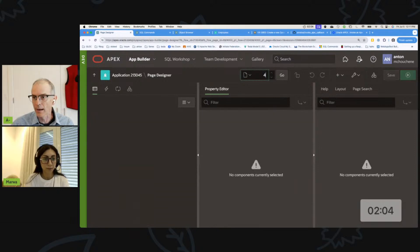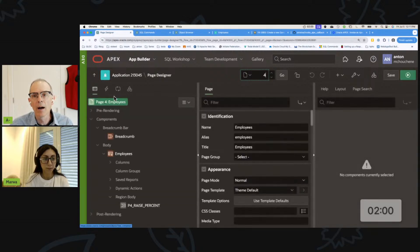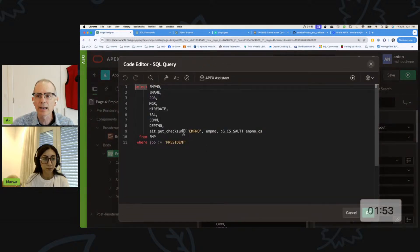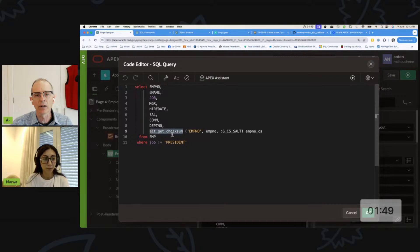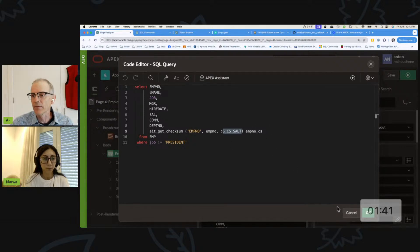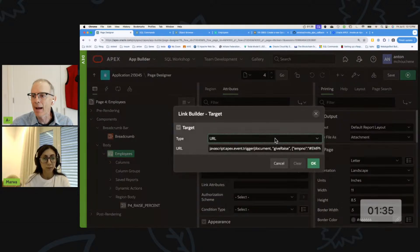We can take a similar approach on our page. Instead of the approach that Marwa took, we can associate a checksum with our column. I've created a function called 'ait_get_checksum' that creates a checksum for this. You can see I pass in a salt that's unique, so every session the person will get a different value, and then I pass that checksum back in my JSON.